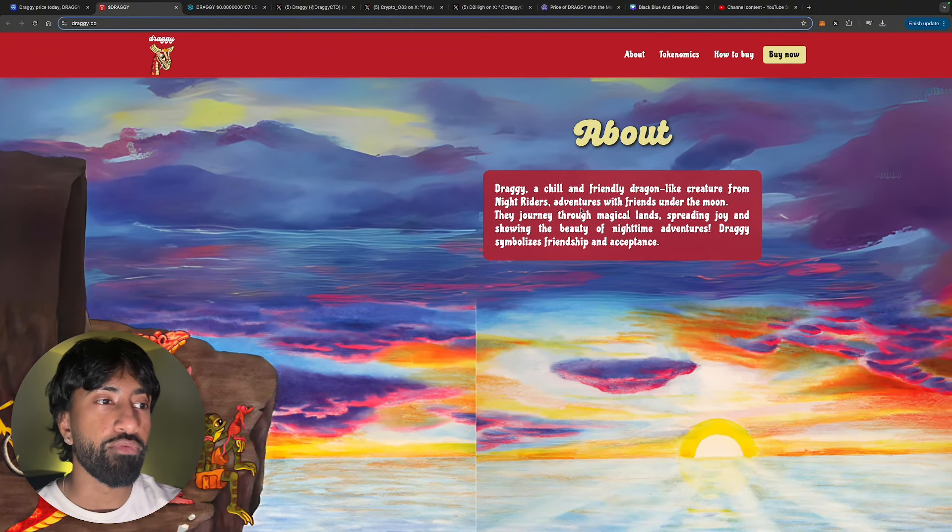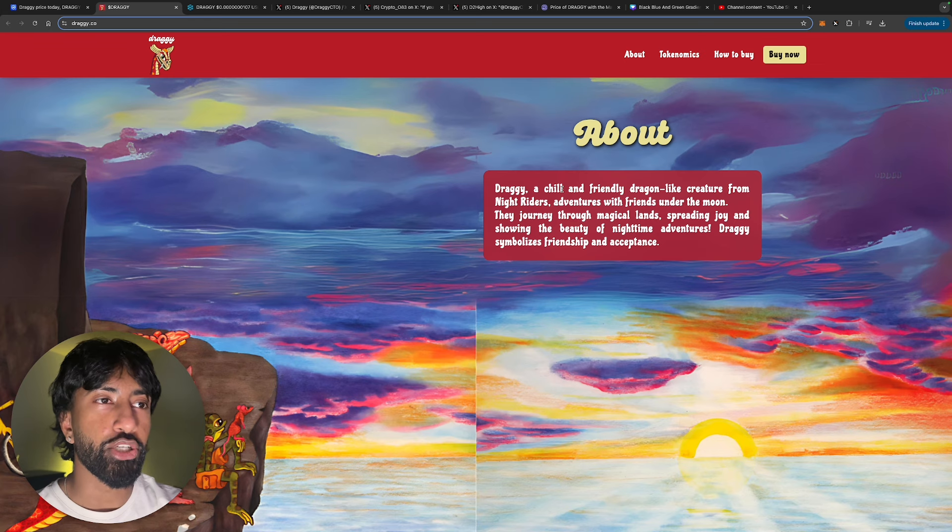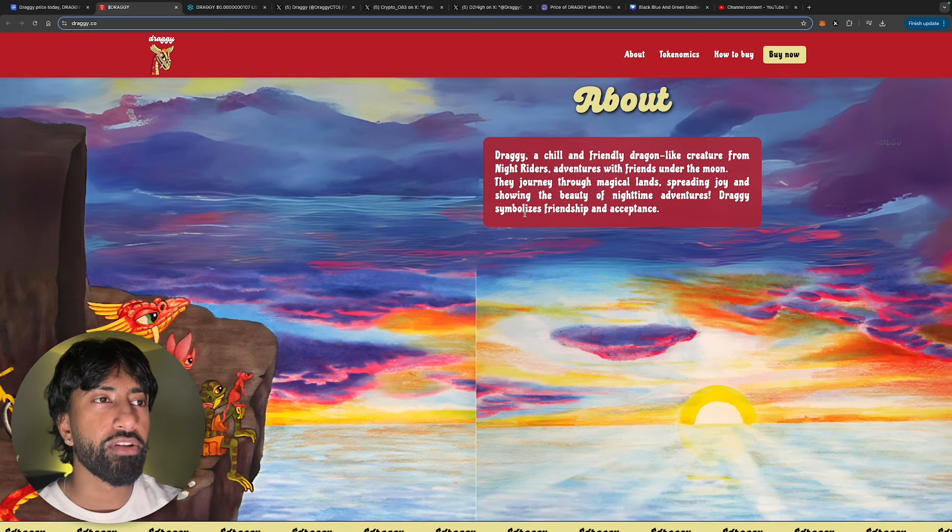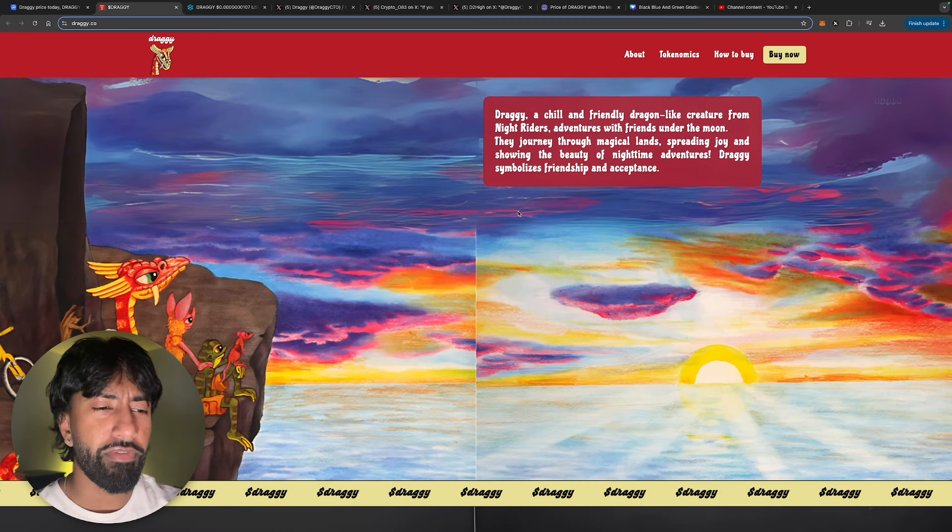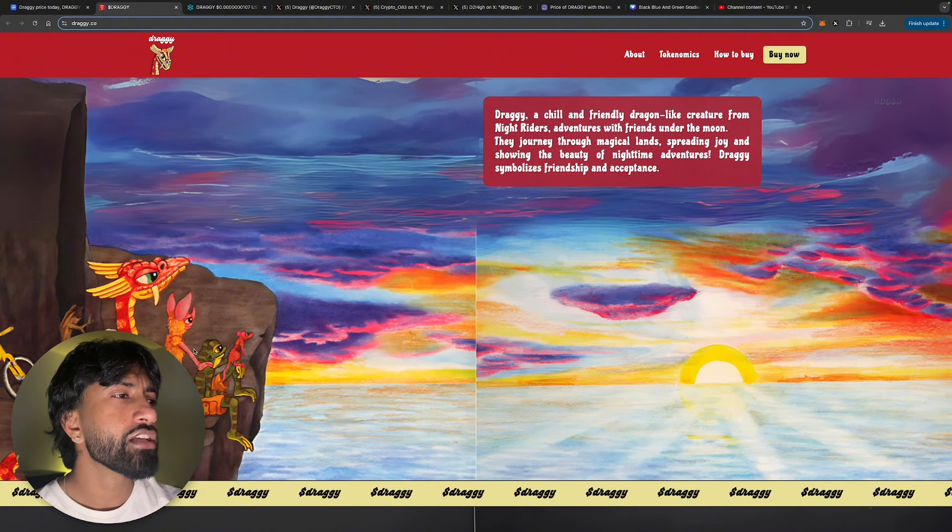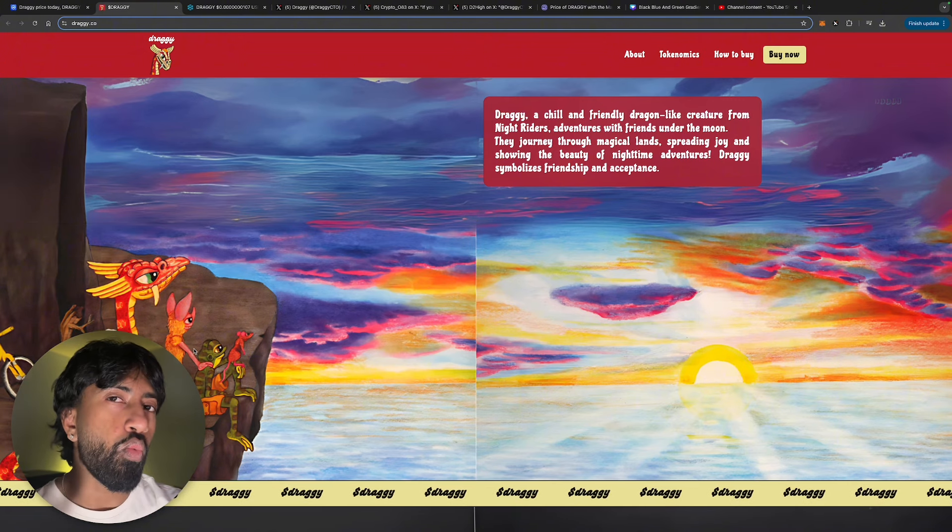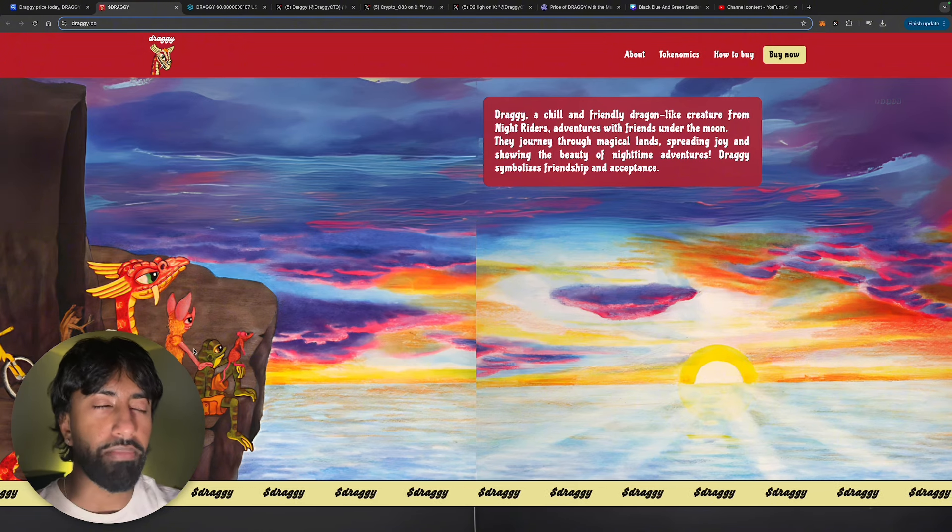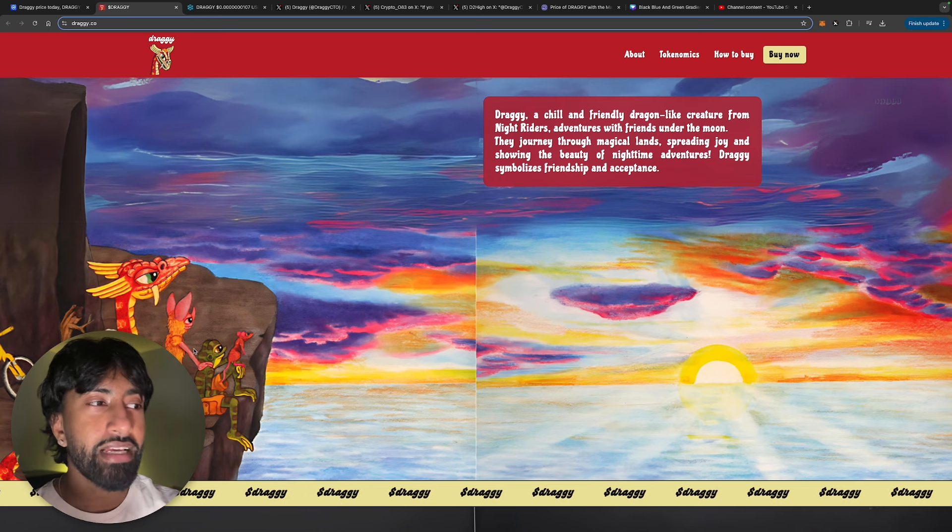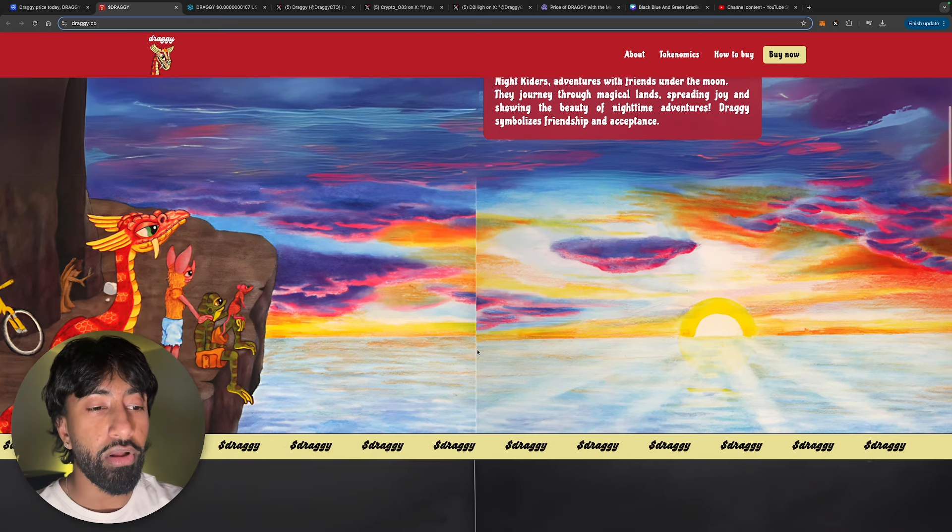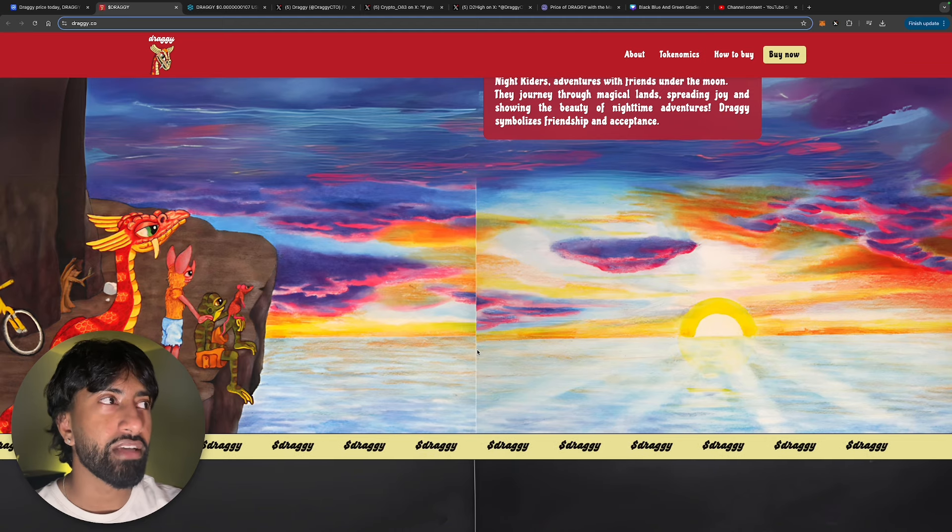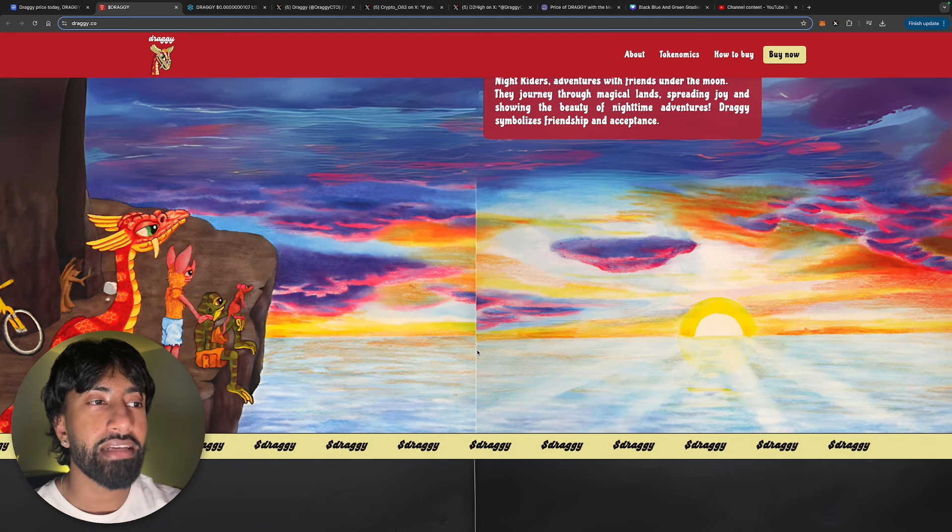Obviously this is more of a higher risk to reward play. Draggy is a chill and friendly dragon-like creature from Night Riders adventures with friends under the moon. They journey through magical lands spreading joy and showing the beauty of nighttime adventures. Here's my outlook: while Pepe pumps, Hoppy is going to pump. Because Hoppy pumps, you're going to see things like Draggy pump as well. That is why I'm bullish on it. I've seen what Hoppy has done recently and I'm just getting into the next thing that is very similar to it.